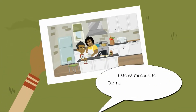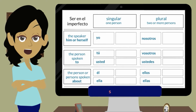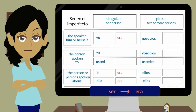Esta es mi abuelita Carmelita. Ella era muy buena conmigo. Since SER is irregular, it becomes ERA in the yo, él, ella, and usted forms. Let's see the rest of the conjugation for SER.